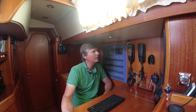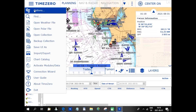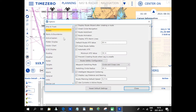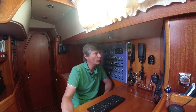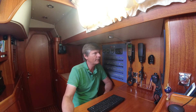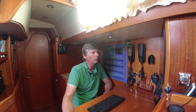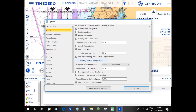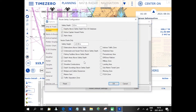Before I do any planning, I have to do some definitions under Options and Routes, because here I can decide whether the program should prevent creating a route when the leg is considered unsafe. If you click on Route Safety Configuration, there's a lot you can set here — for instance, safety depth: five meters in my case, my safety height, my air draft is 22 meters, and a lot of things I want to avoid.